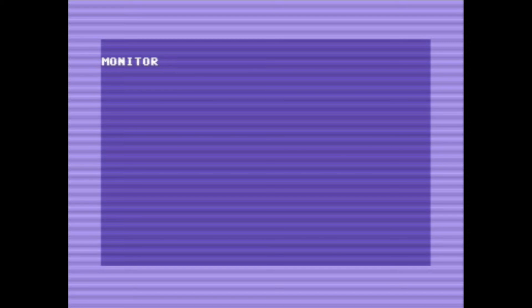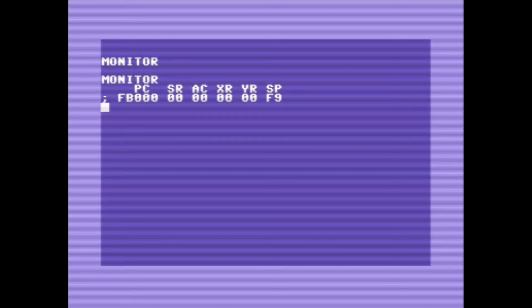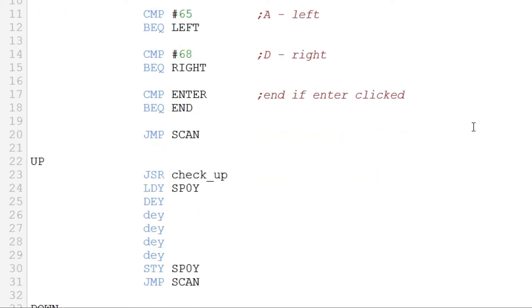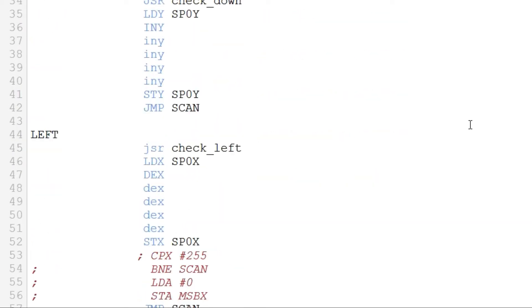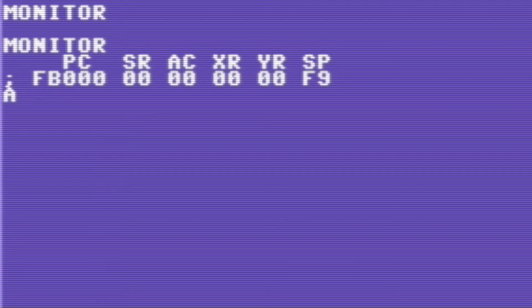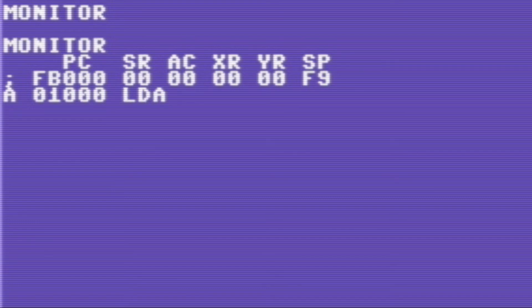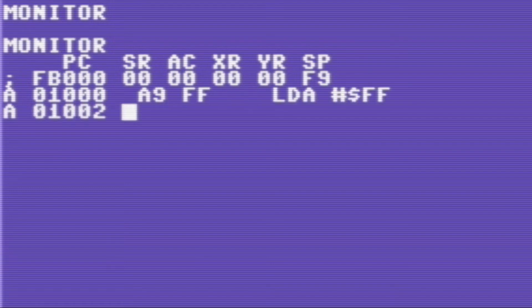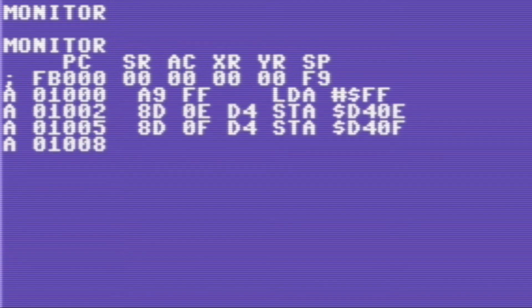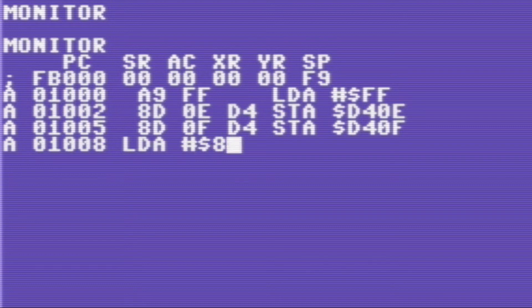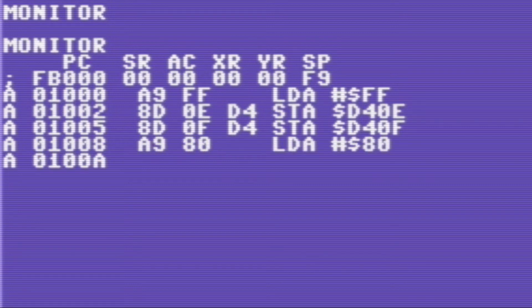So we're back to Commodore machines again, but we're not going to be using BASIC this time. We're going to be using assembly language, another programming language commonly used to program these old 8-bit systems. We're going to start at memory address 1000 hex, and we're going to be using the SID chip as a random number generator. We need to set some parameters: we'll load the accumulator with 255 and store it in D40E and D40F. This sets the rate at which random numbers are generated, and by setting it to 255 we're telling it to pump out random numbers as fast as possible.